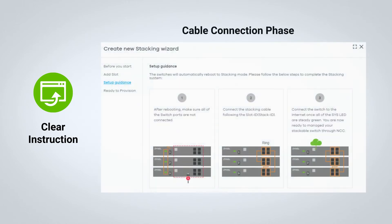With the first checkpoint cleared, NCC immediately guides our users to the Cable Connection phase. NCC always makes sure that users are provided with clear instructions.